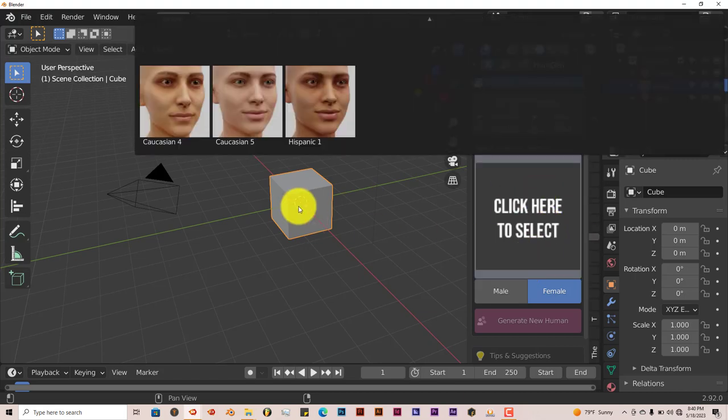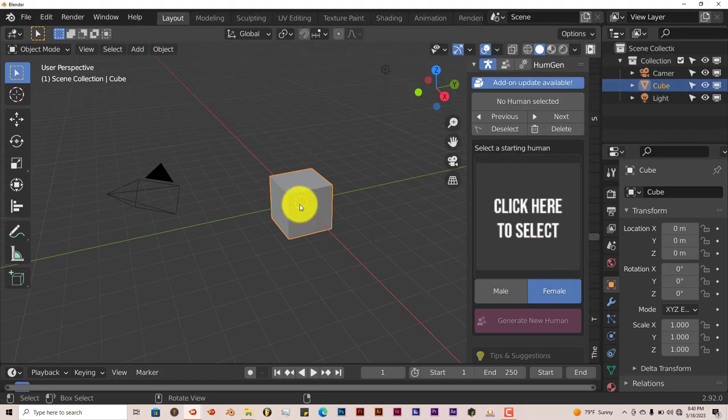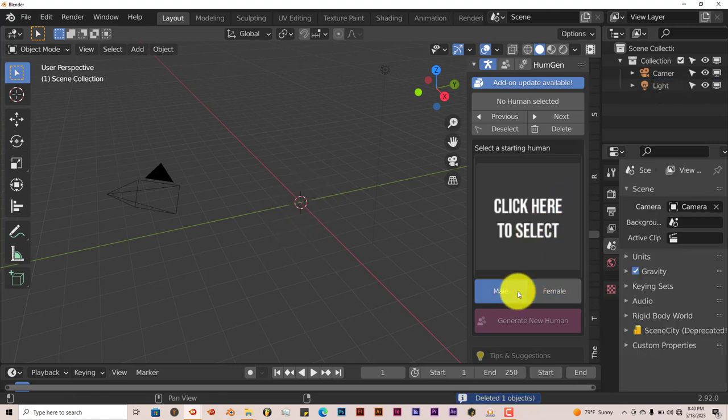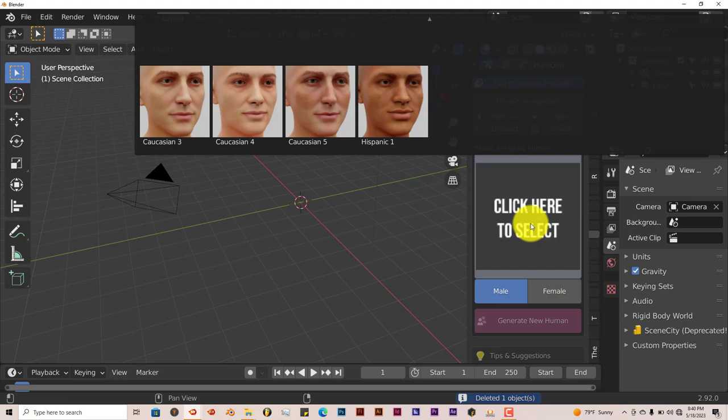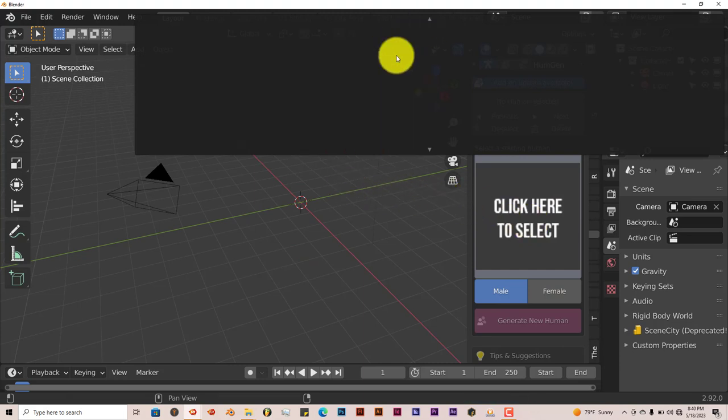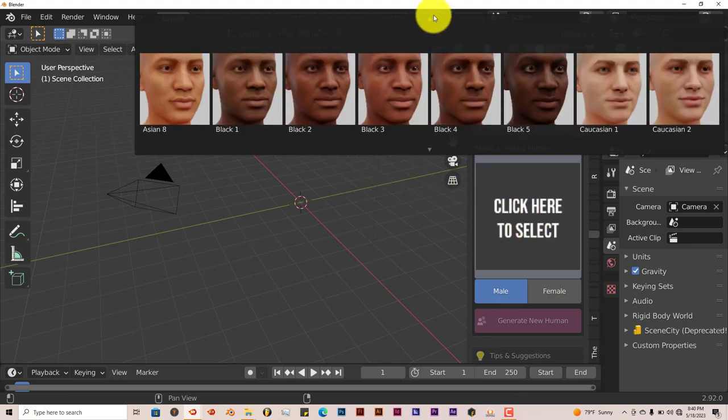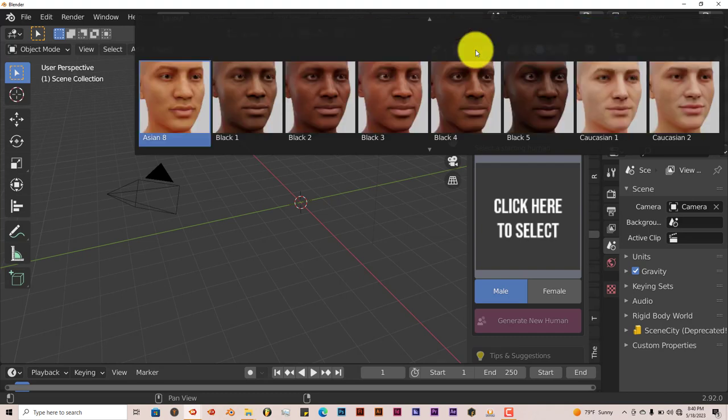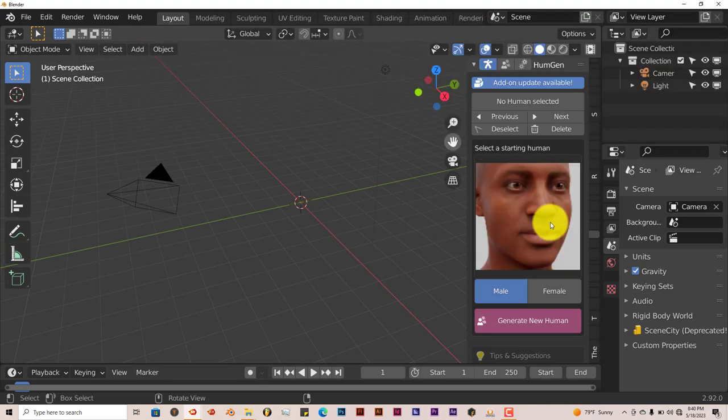When you click on, let's get rid of this cube first, so you can go through the parameters and see what they have to offer us. Let's click on Male and we're going to click on, let's go with Black, number 3, and Generate New Human.